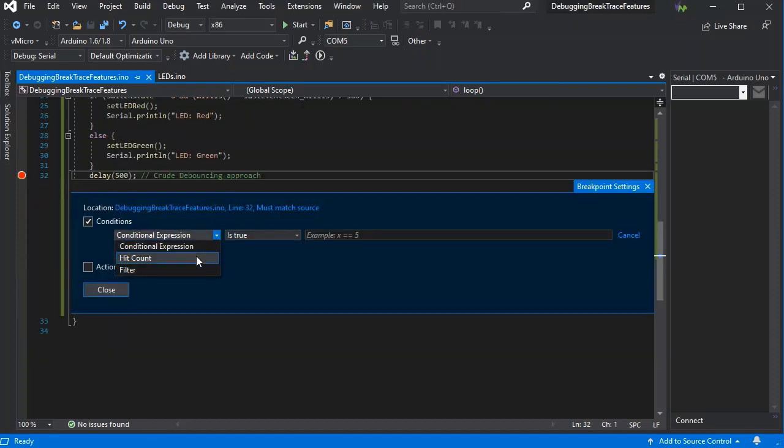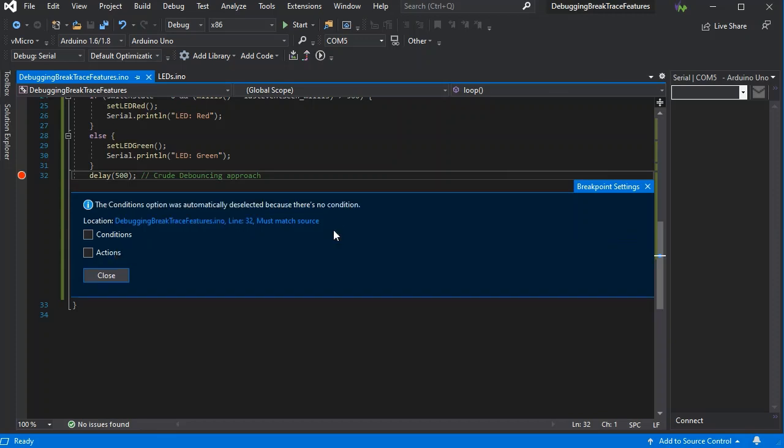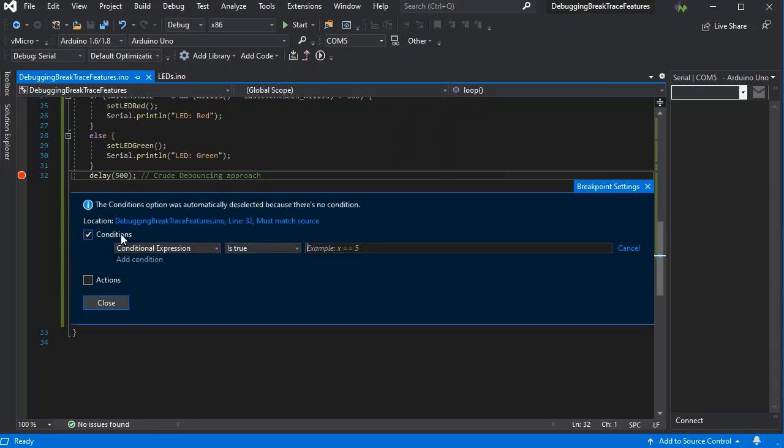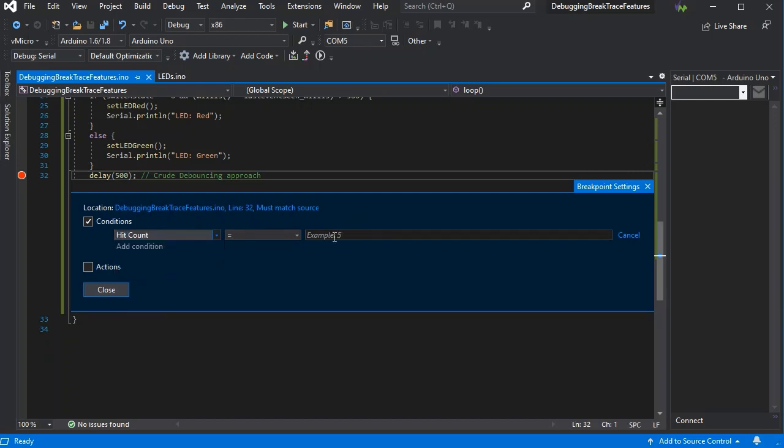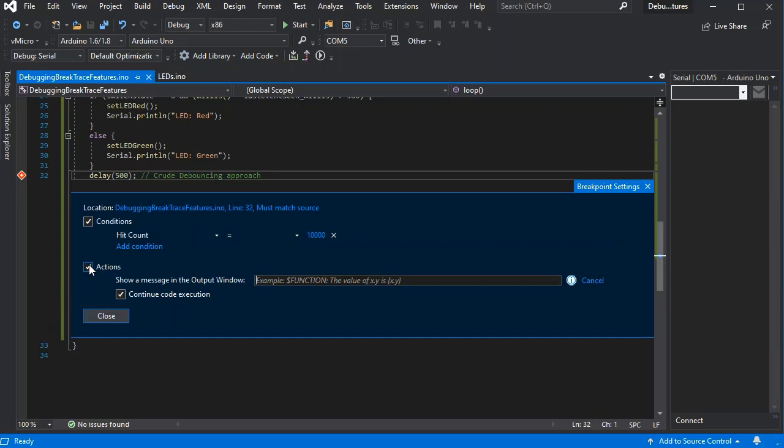Now this isn't available generally in GDB on Arduino boards, but in the Visual Micro serial debugger it'll work on nearly every board. So we've set this to 10,000. Now this isn't actually a hit count at present; it's the number of milliseconds elapsed. We'll show how to change that in a moment.